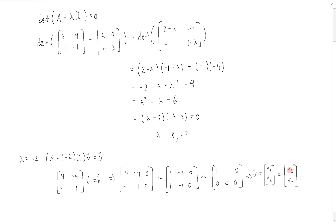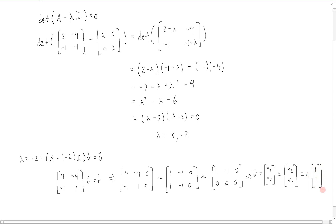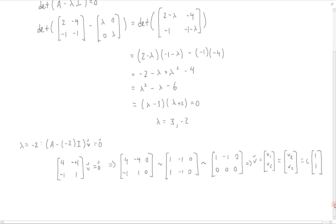We can factor out a v2, which is just a constant — let's write it as c — so v equals c times [1, 1]. This is the associated eigenspace with the eigenvalue -2; that is, it is the span of the vector [1, 1].